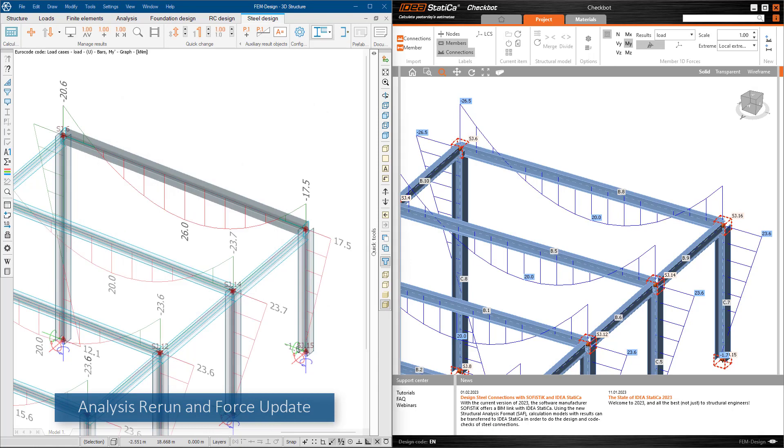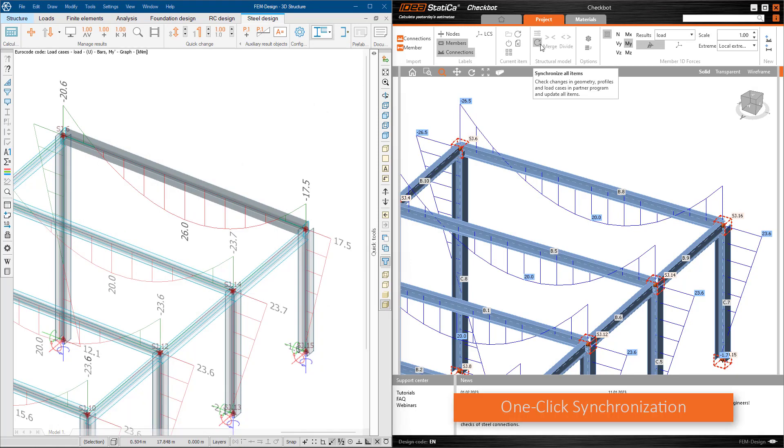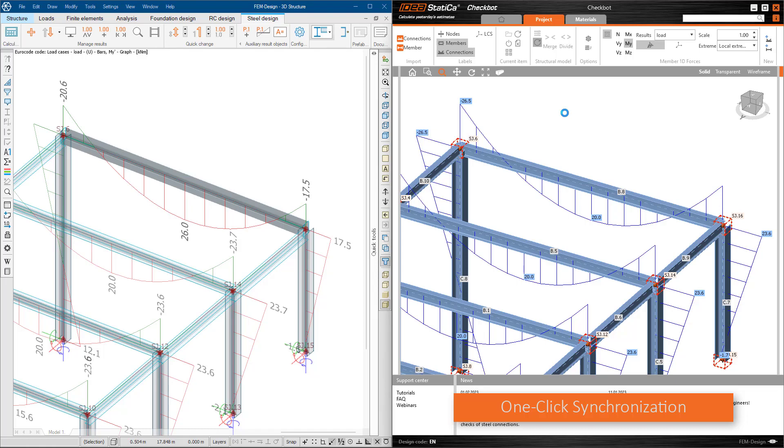After that, just click on synchronize all items in Ideal Statica, and thus almost immediately our Ideal Statica model is again a complete identical copy of the FEM Design model. We continue our work by designing the connections of new or modified parts.